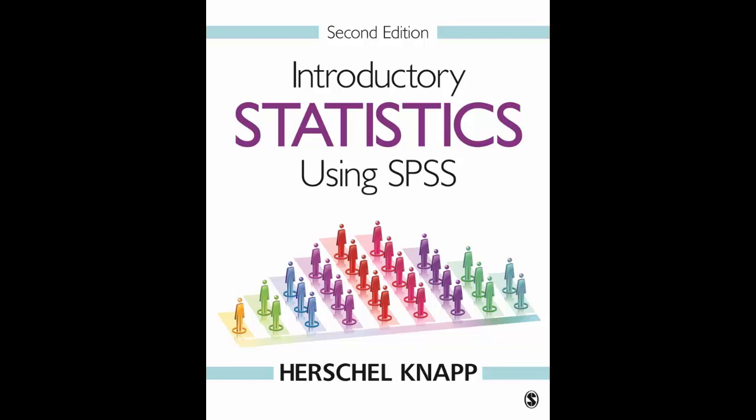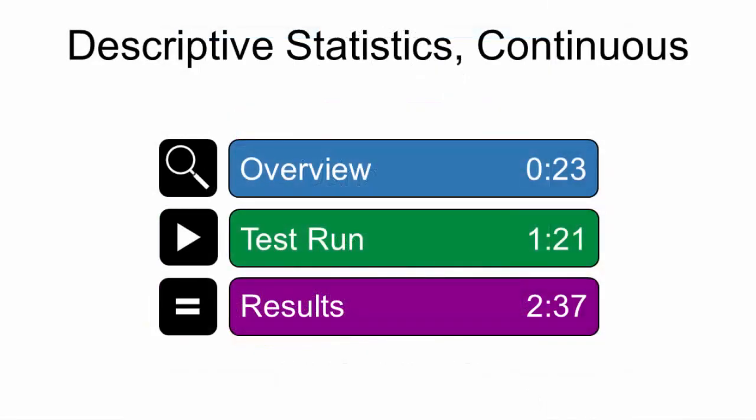Welcome to Introductory Statistics using SPSS 2nd Edition. This video shows how to process descriptive statistics for continuous variables. You can watch the entire video or use the time slider to navigate directly to any time point.